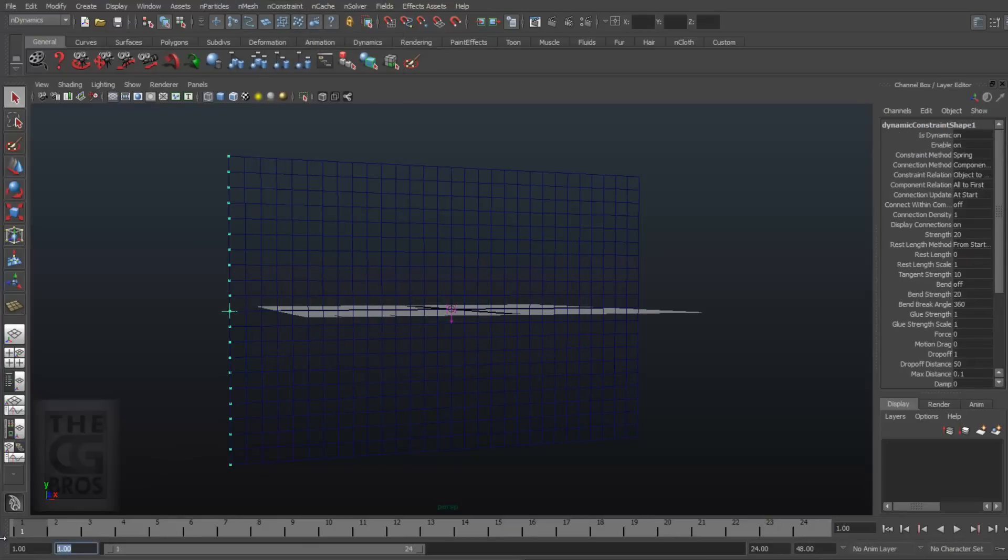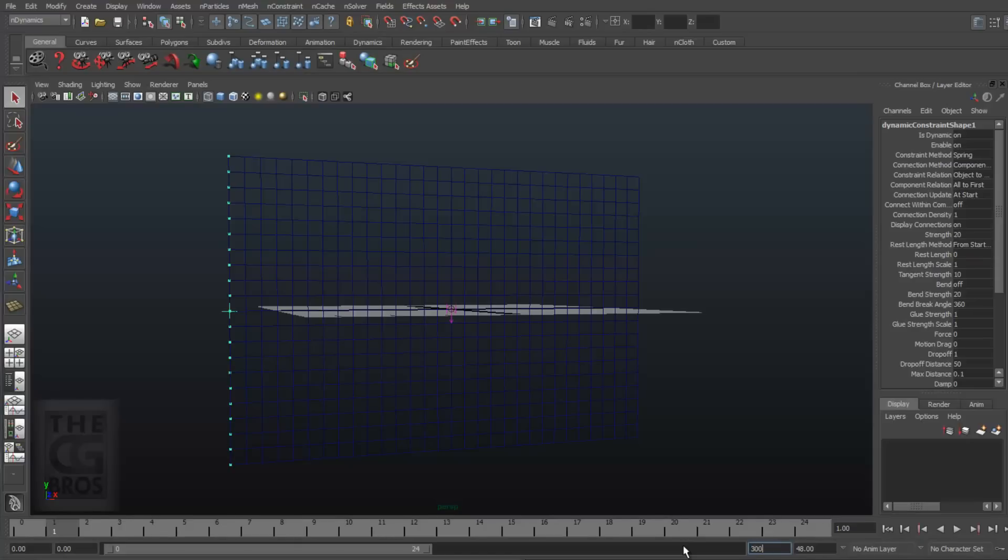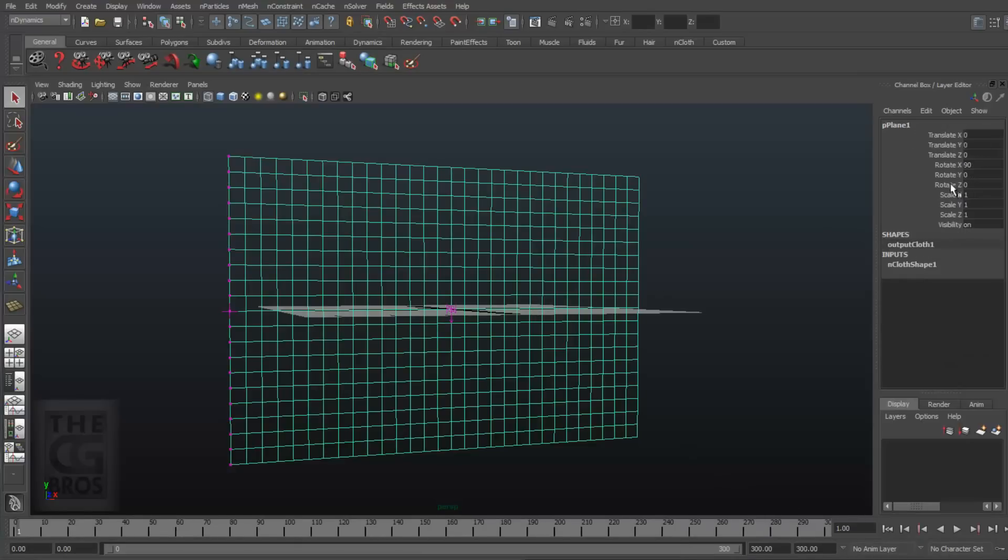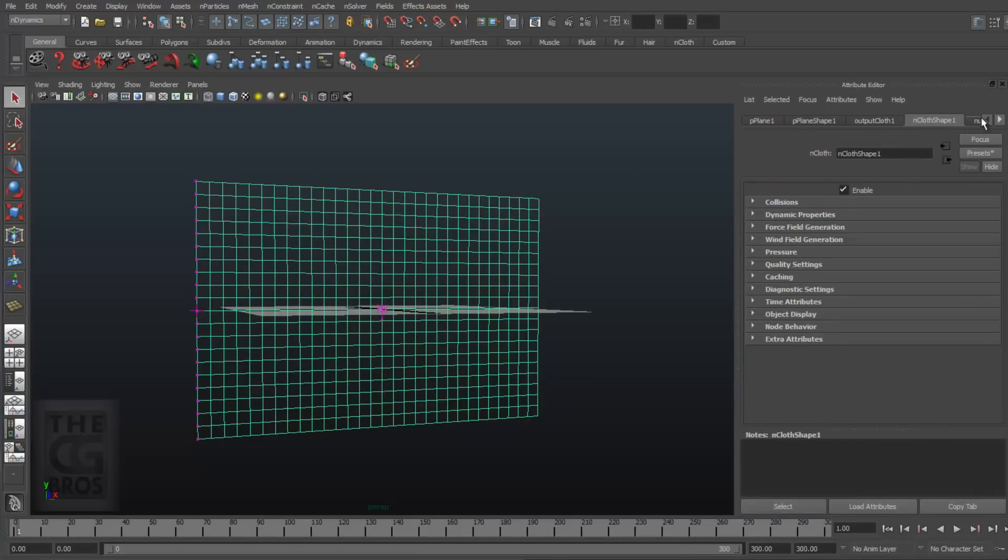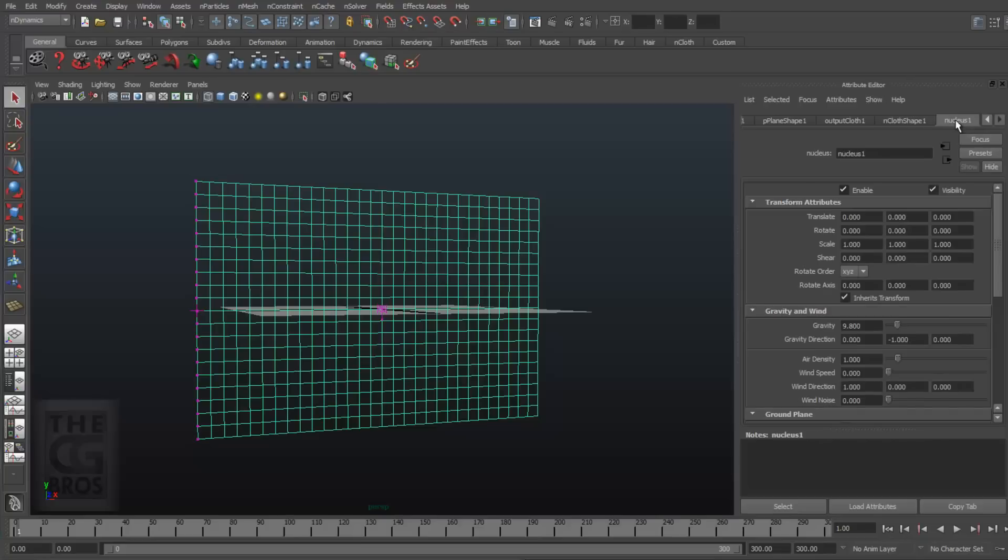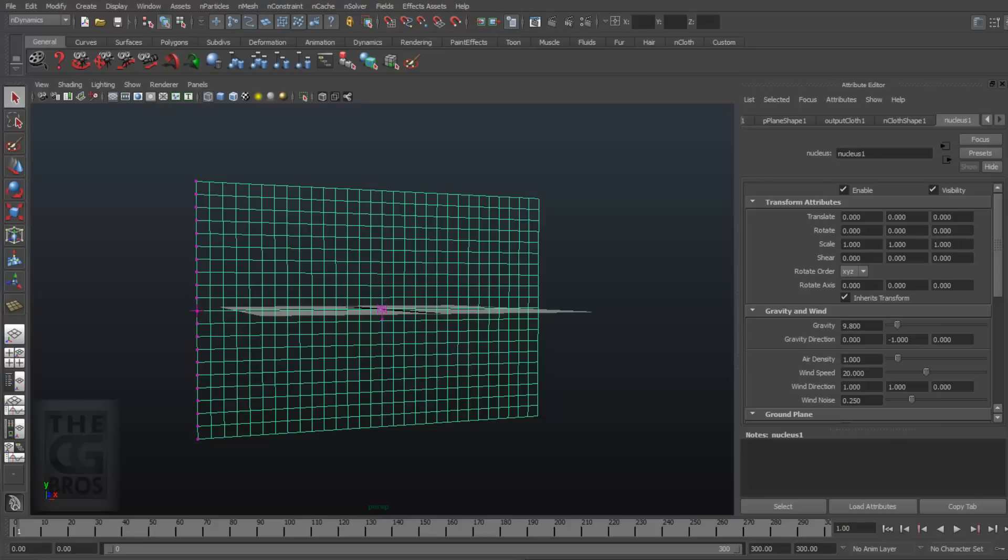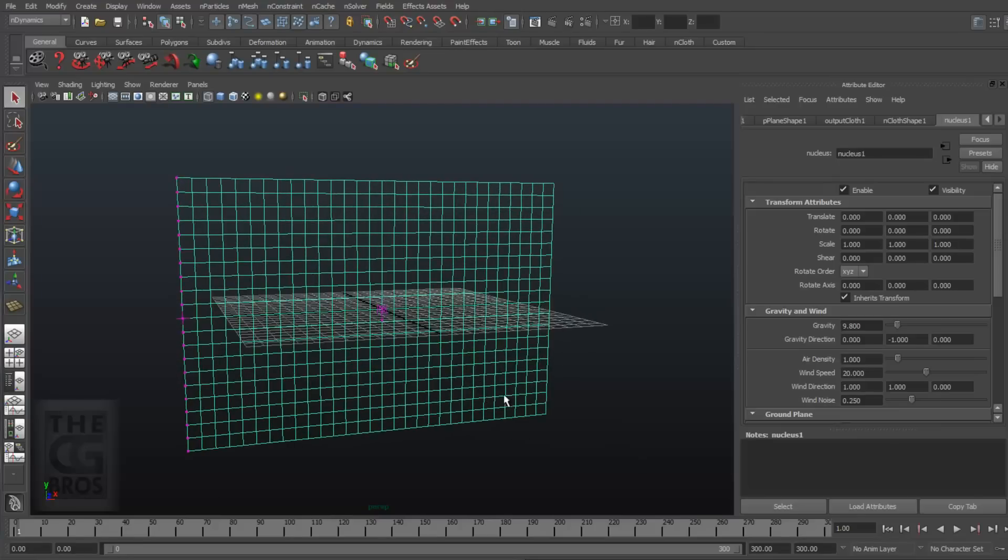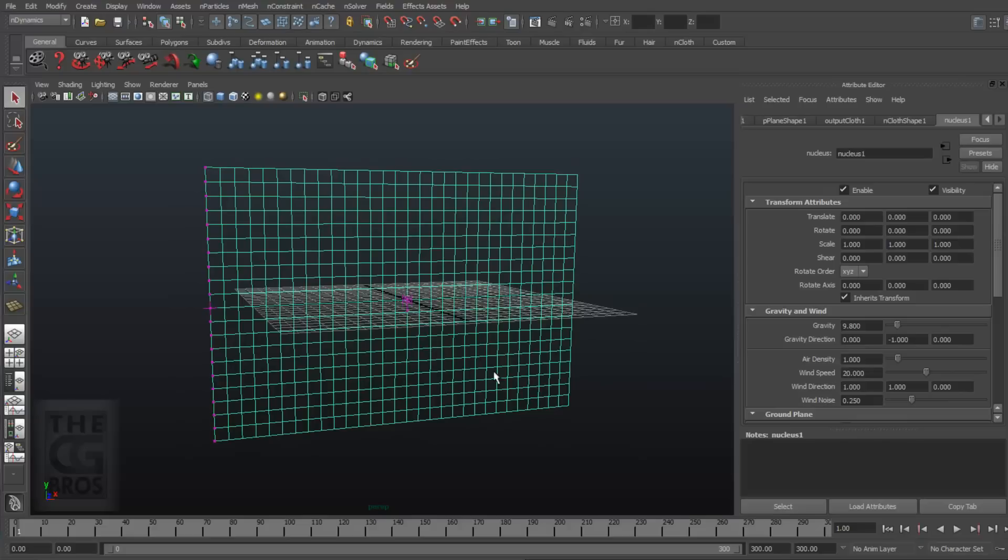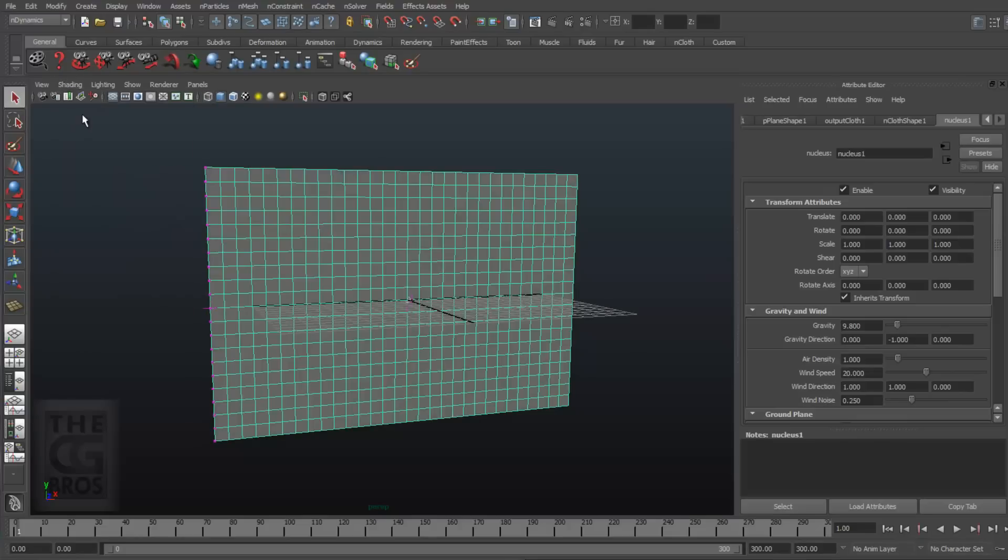I'll go ahead and set my timeline also, from 0 to 300 frames. I also want some basic motion on the flag. So with the flag selected, I'll open to the Nucleus Solver node, and I'll throw some settings in for wind. I'll set the wind speed here to 20. I'll leave the direction in X at 1. I'll also select the wind direction in Y. I'll set that to 1 to lift the flag a little bit. I'll also set the wind noise to 0.25. These are just some fast settings to get us going here, and if you want more in-depth nCloth flag tutorial, please check out our Creating a Tattered Pirates flag using nCloth videos.